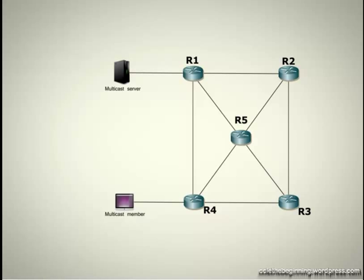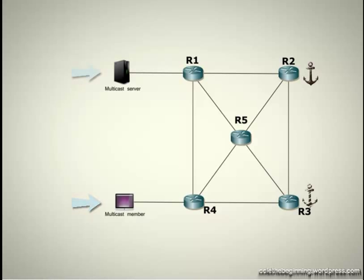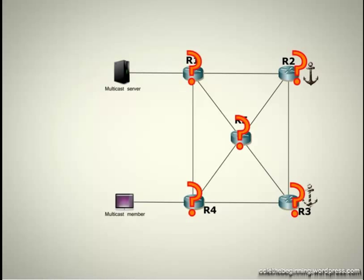The most important element of the multicast architecture is the RP, the rendezvous point, and as its name suggests, it is the network node where the demand meets the offer. The demand is the user query for a particular multicast content, and the offer is the content offered by a multicast source. And all PIM routers need to learn the RP address.